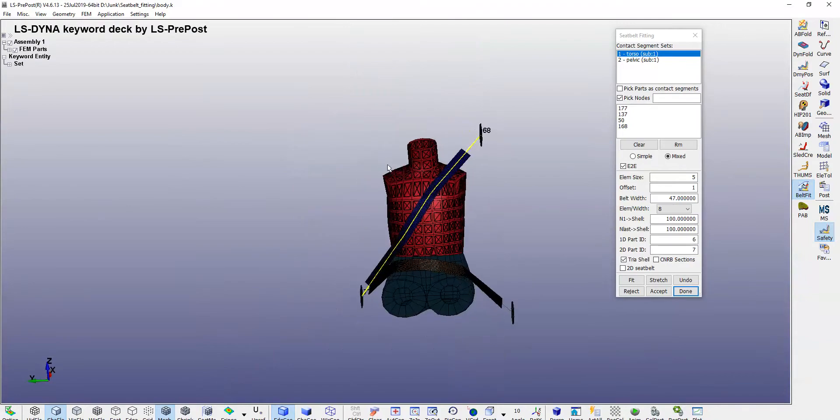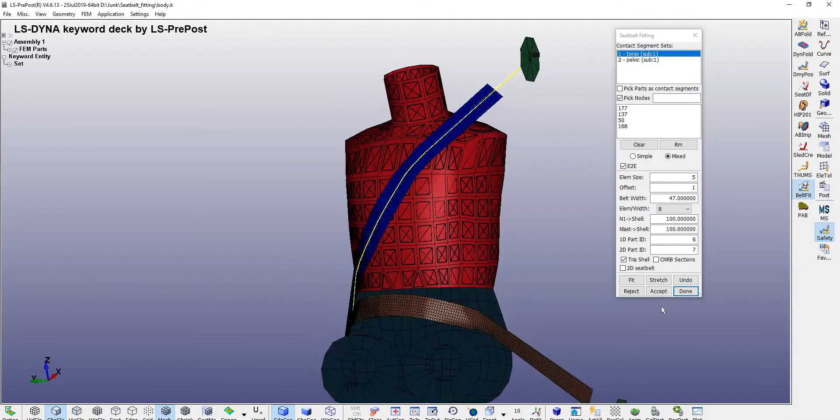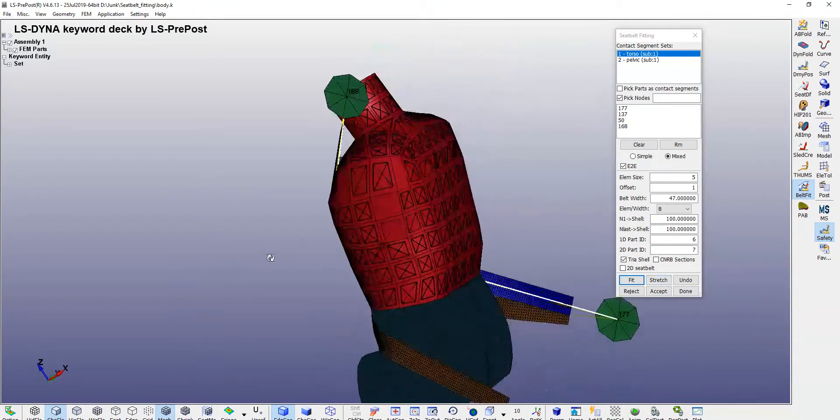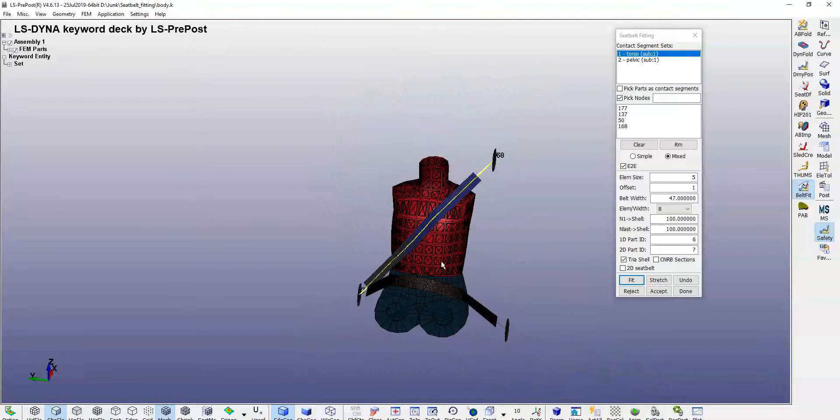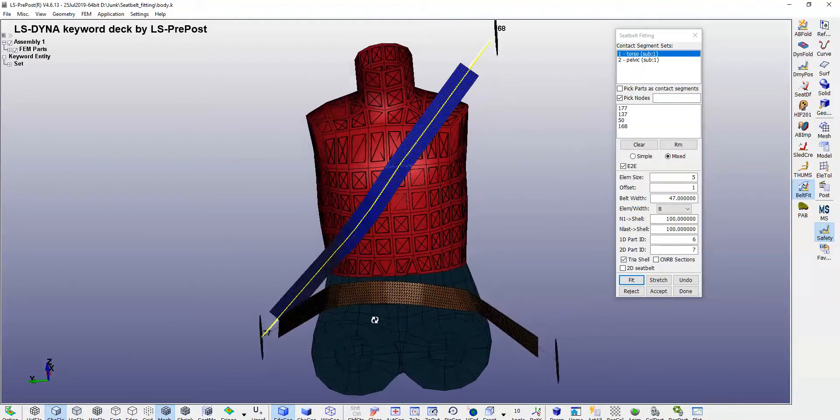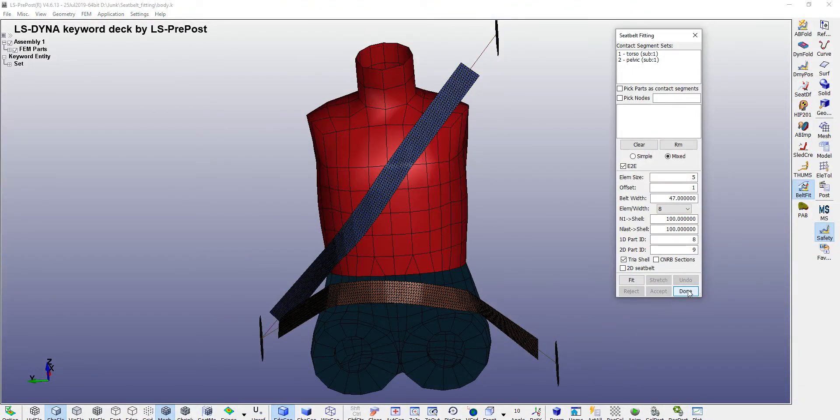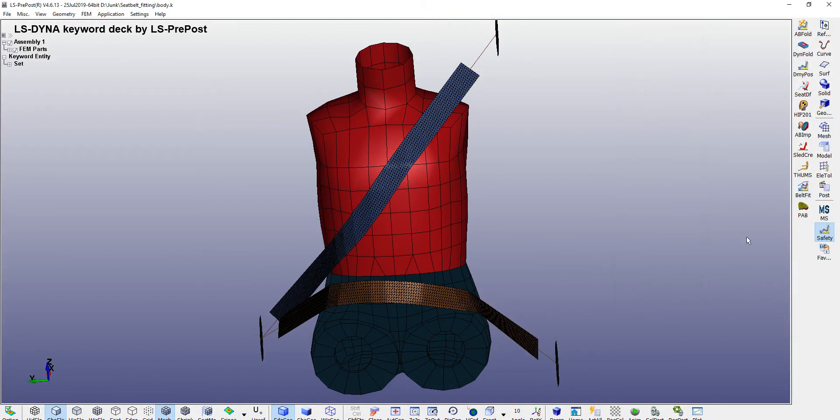And then stretch. I think this looks nice. You can accept it and done. Your seatbelt model is done.